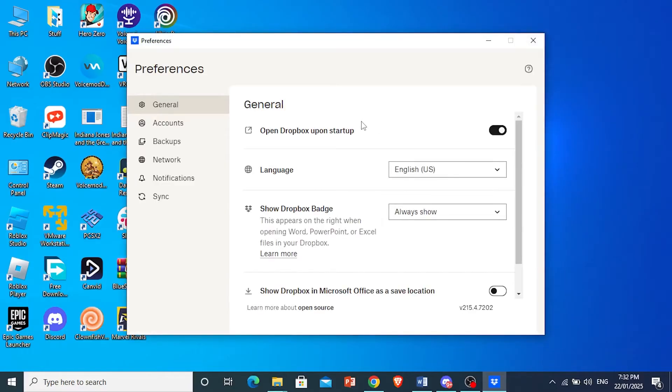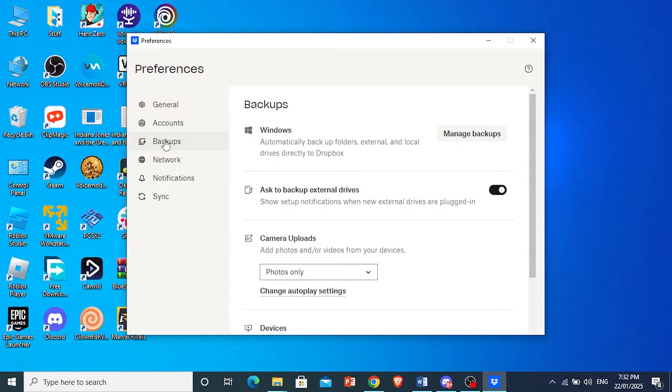Now you'll see a bunch of different options that show up. What you want to do is go to the backup section and you want to make sure this is toggled on. Ask to backup external drives.